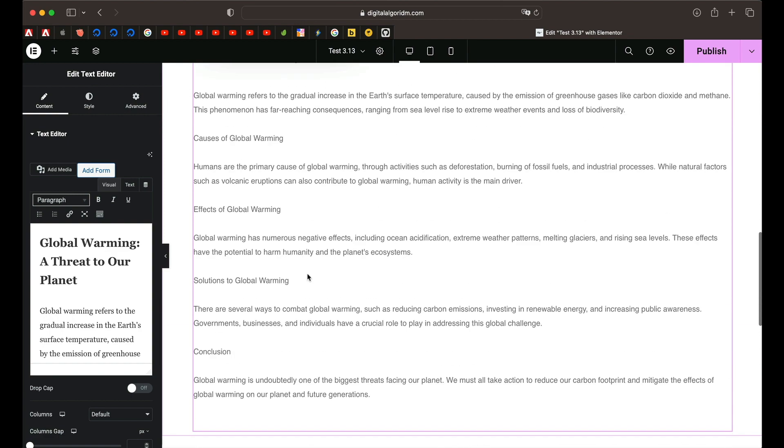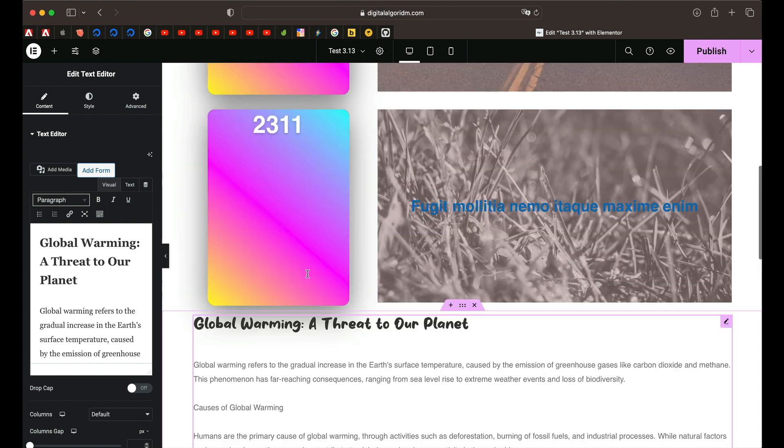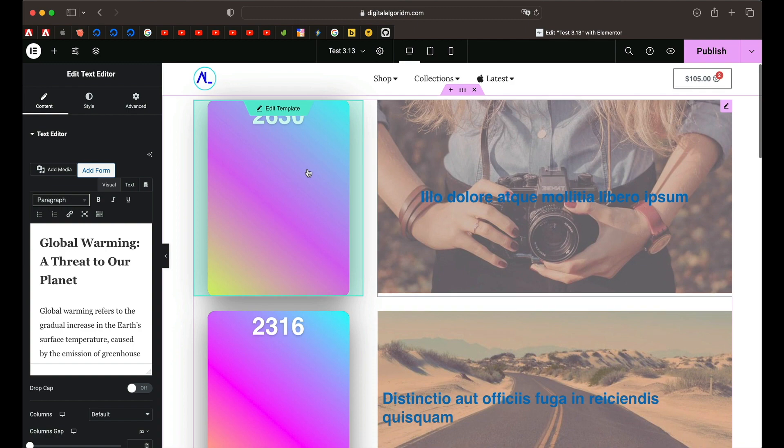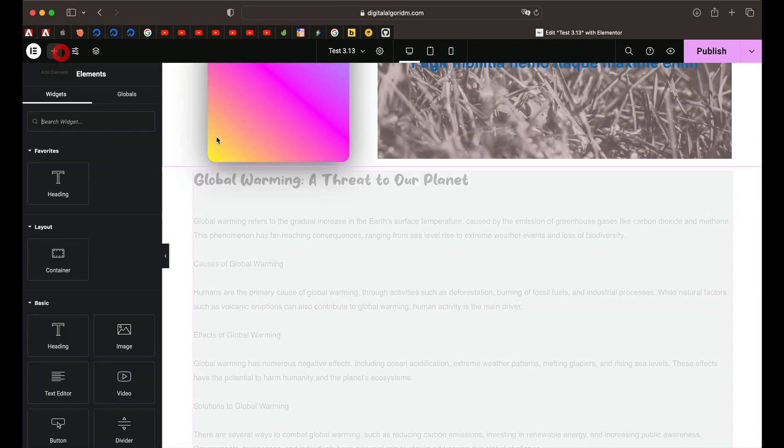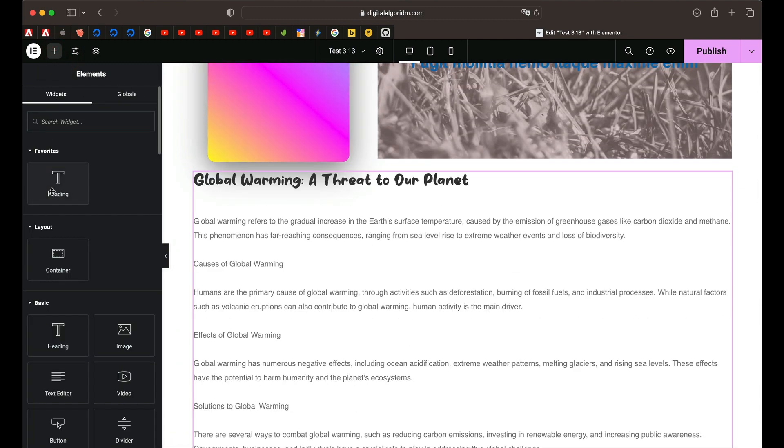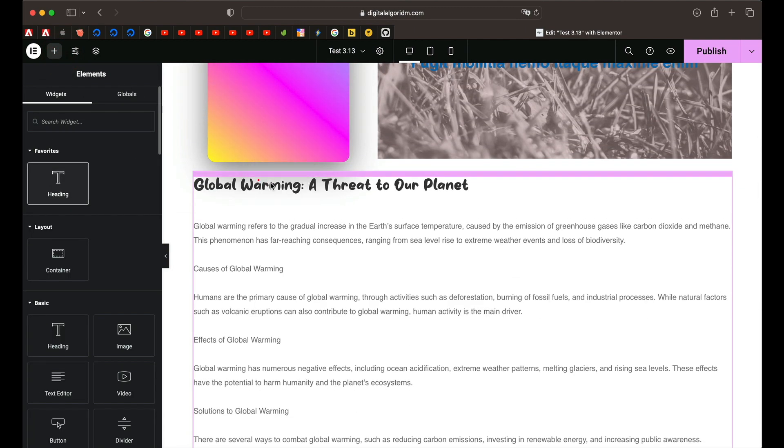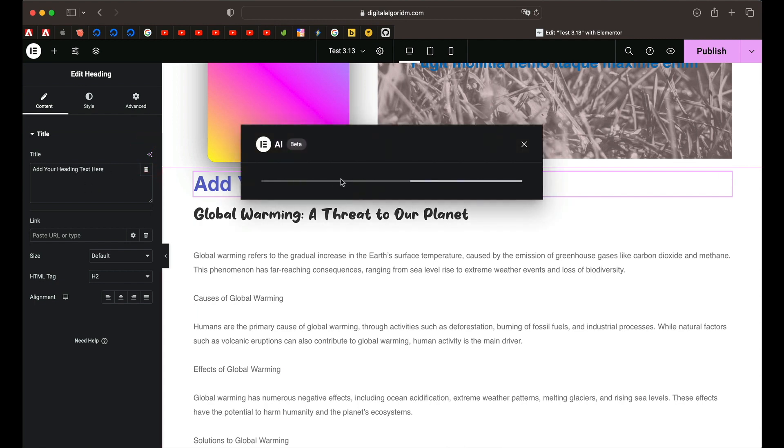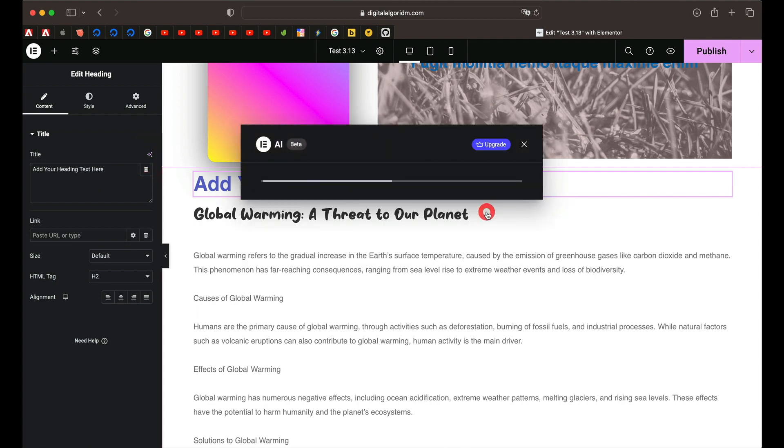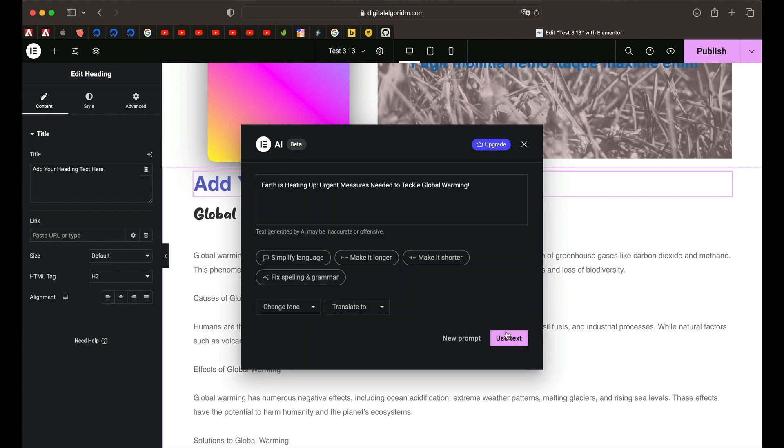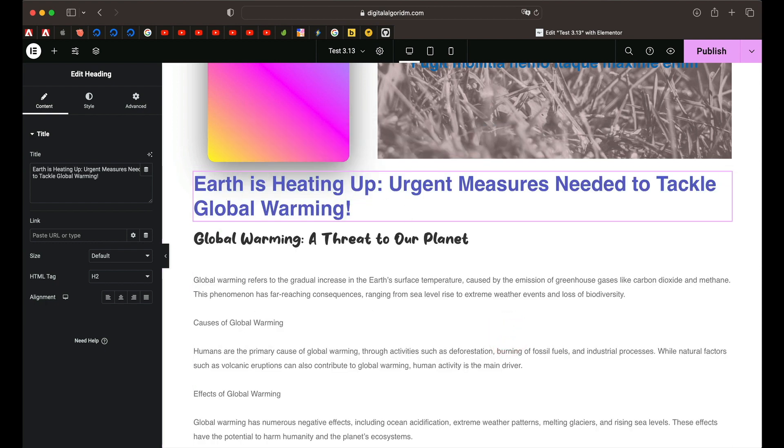When you're writing a post on something or maybe a description of a product, you can simply use this as a good starting point. And you can use it wherever there's text. So you can obviously use it with heading widget as well. The same thing goes. You can click on generate text, click on use text and that should do. So that is how you use the text based capabilities.